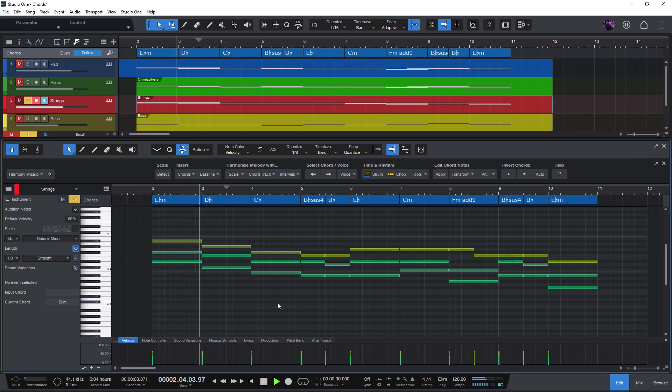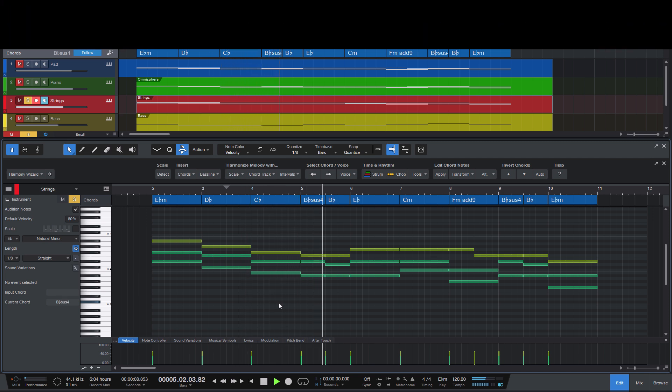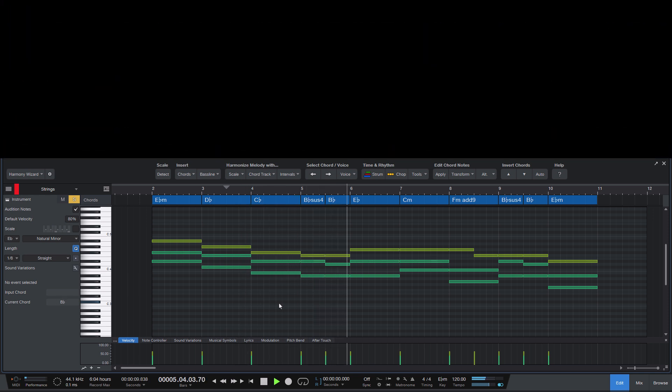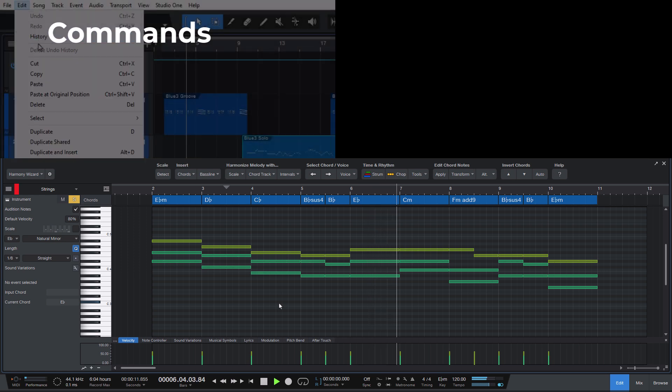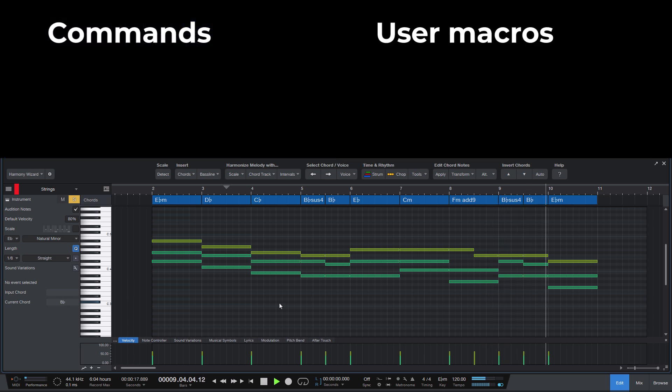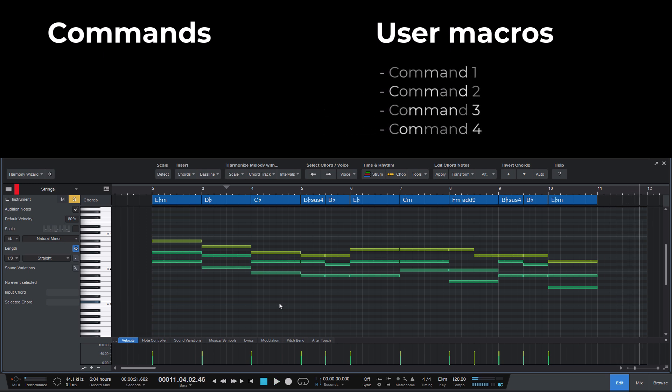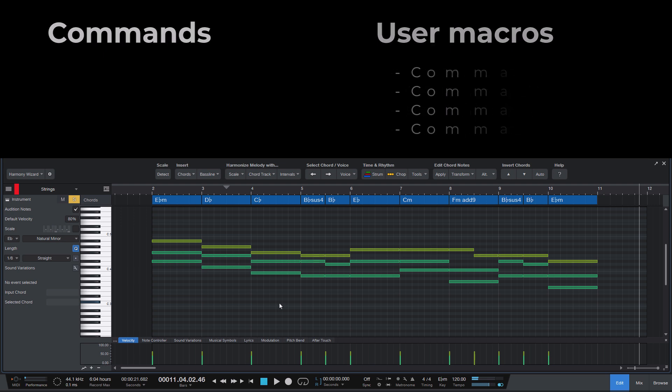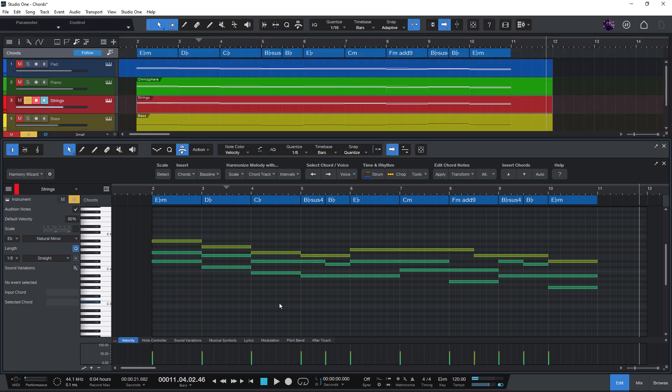Why do I say macros instead of commands? Because they are not the same thing. Commands are the basic functionality in Studio One that only software developers who have worked on Studio One can create. But macros are just presets that execute different commands in a row. And you can create macros yourself. It's quite easy. And in this case, I've already prepared some macros in Harmony Wizard for you. But of course, they use Harmony Wizard commands. So they wouldn't be possible without Harmony Wizard.